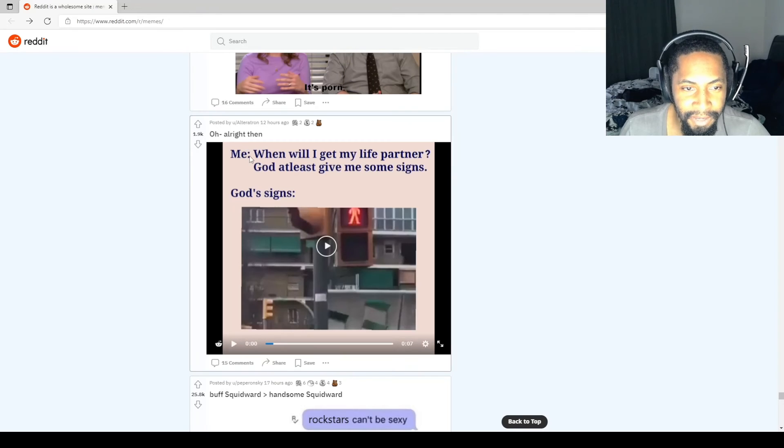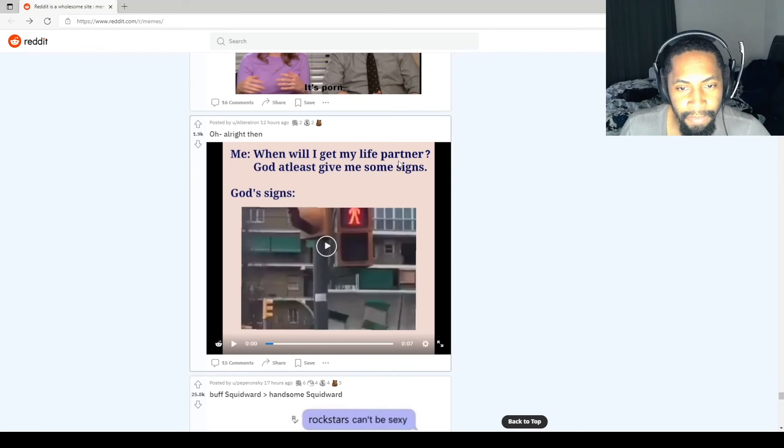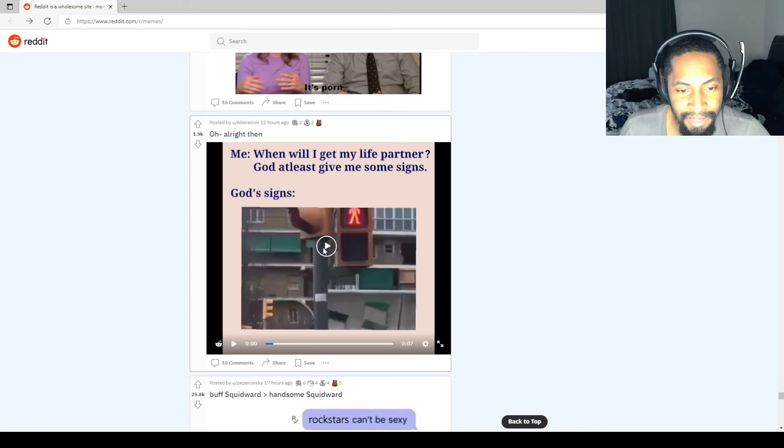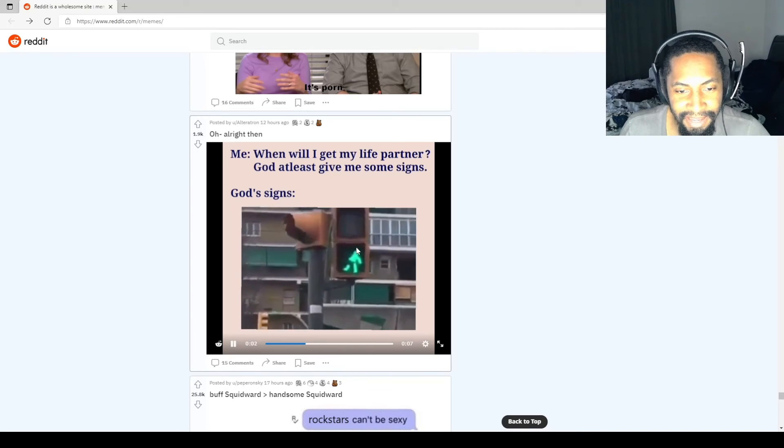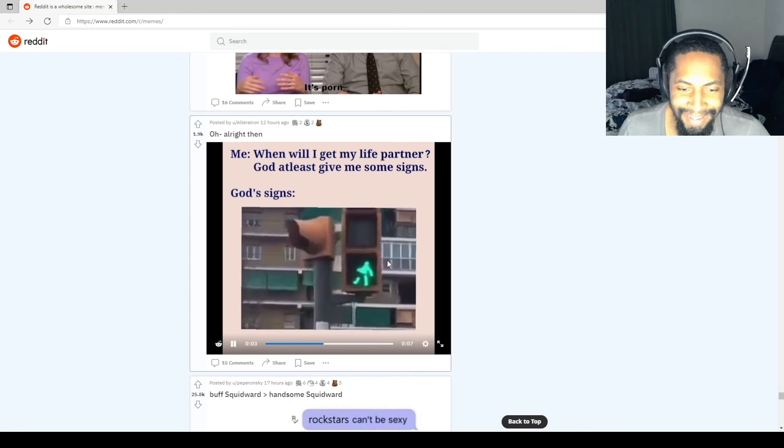Alright then. Me: When will I get my life partner? God, at least give me some signs. God signs: stop sign. That's fucked up.